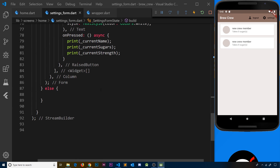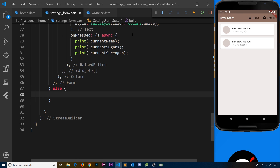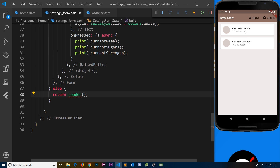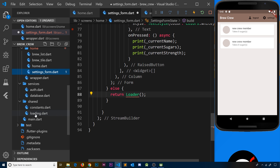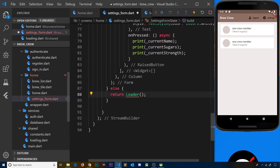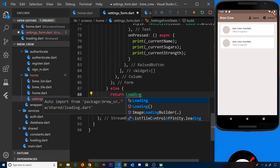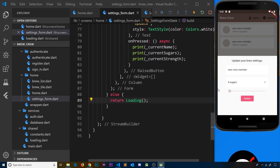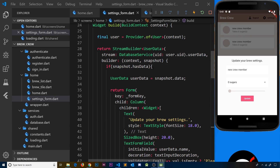Now I'll add an else case to show a loading widget when data isn't ready yet. We return our Loading widget — pressing tab to auto-import it at the top. So if there's no data ready, it shows the loading screen instead. Saving and going to settings, it has already loaded so it looks fine, but if the data isn't ready and the hasData check is false, the loading screen will display.